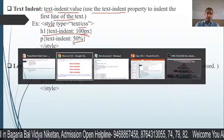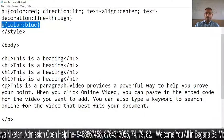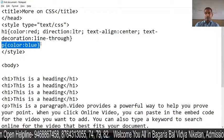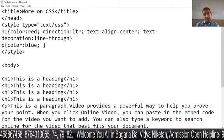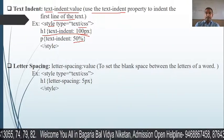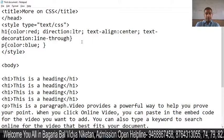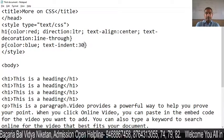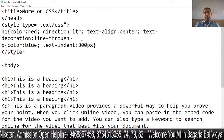Let's do this practically. Suppose we have set the paragraph. We declare our style and set the first line indent. We write text-indent and then a value — for example, 300 pixels. So the paragraph's first line indent will be 300 pixels.